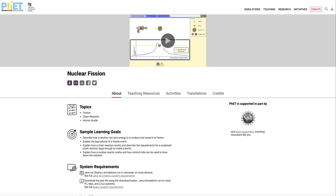Greetings and welcome to the introduction to physical science. In this video, we are going to talk about the nuclear fission simulator that we use for the labs in one of my physical science classes.